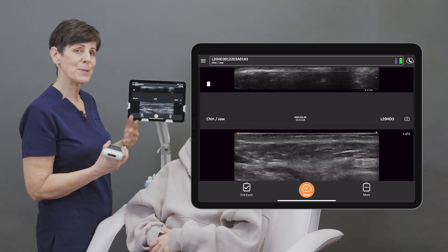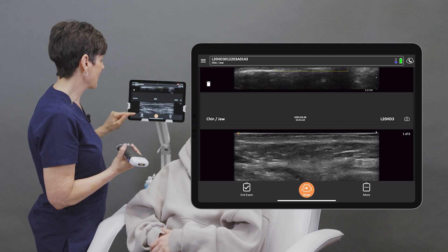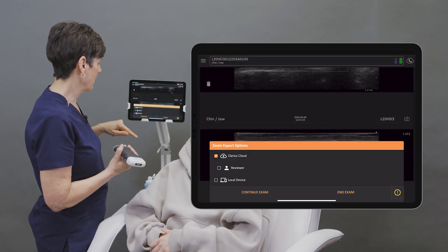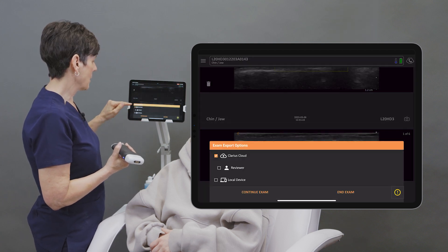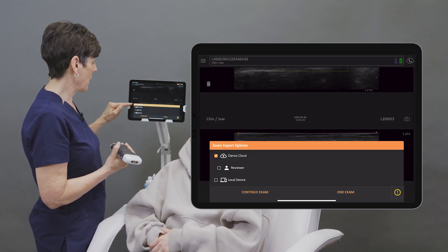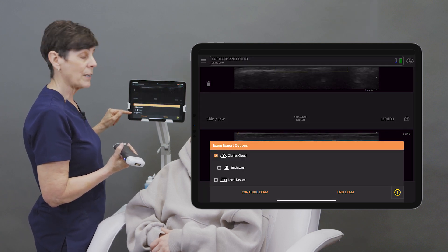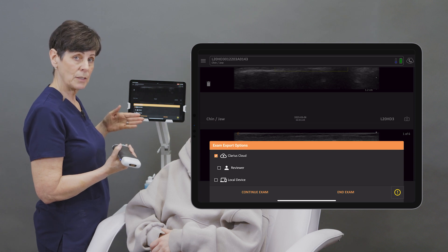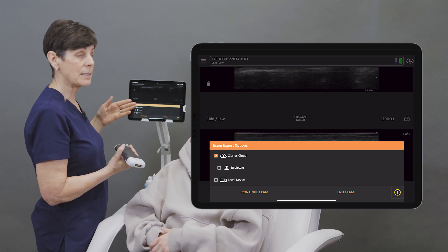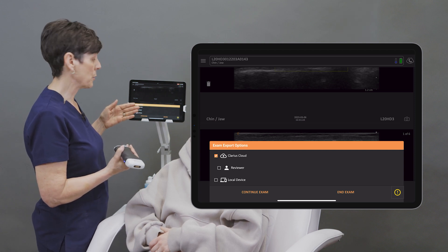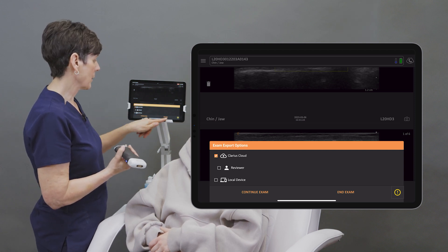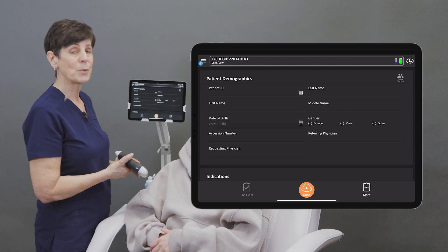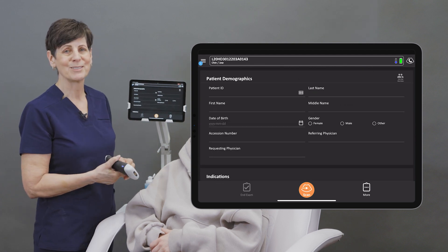At this point, when I'm happy with my images, I can hit end exam, store them to the cloud. If I just want to store them to the local device, I can do that, or I can send to a reviewer. Hit end exam, and we're ready for the next patient.